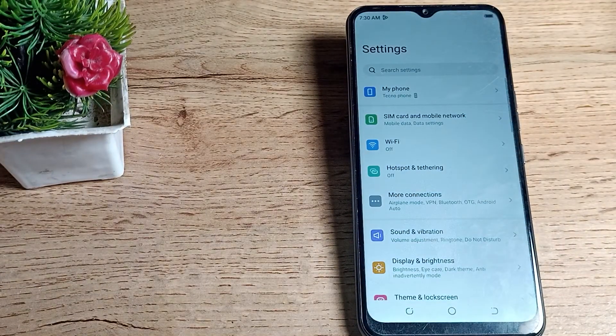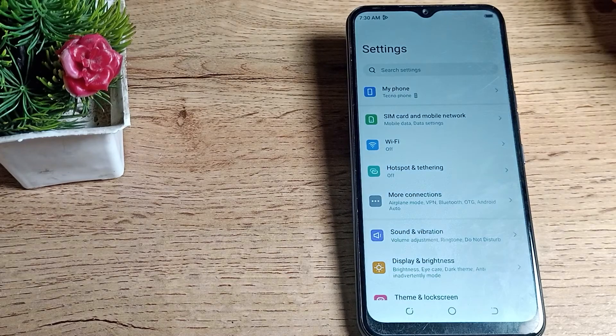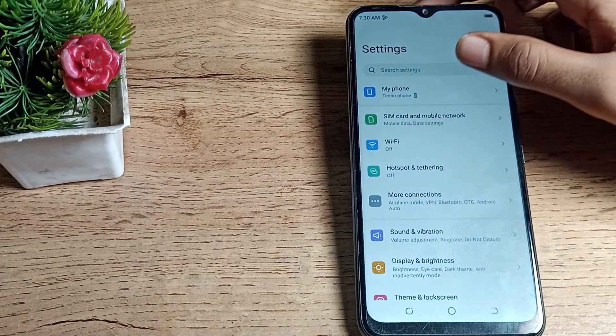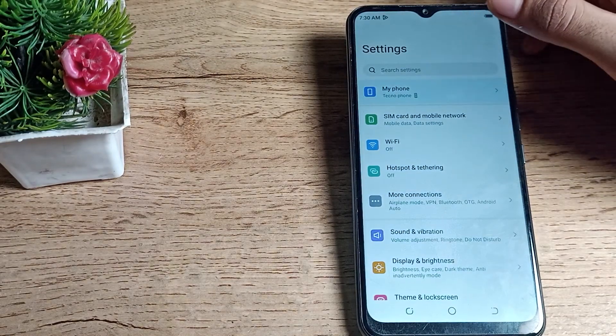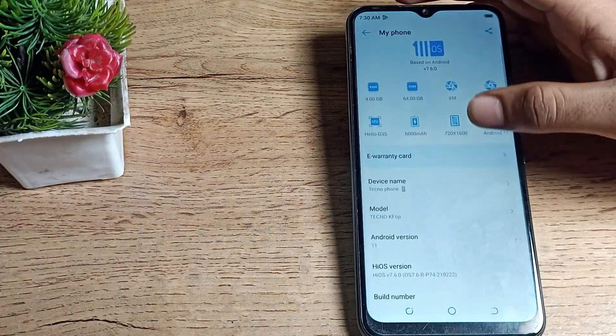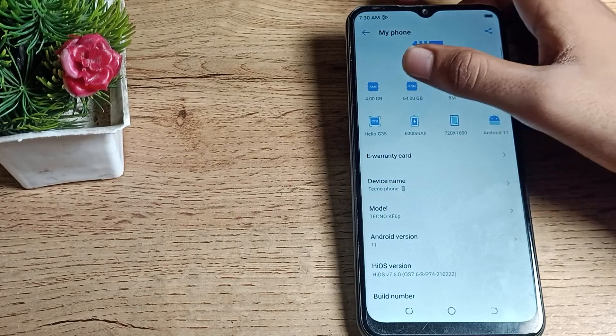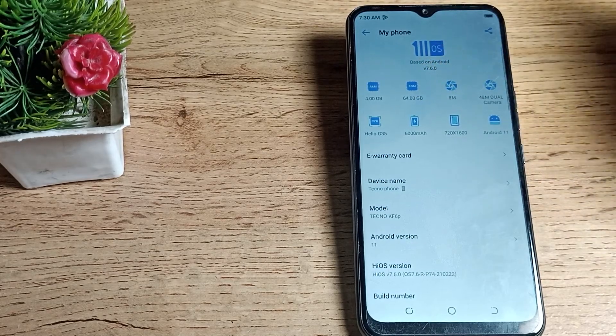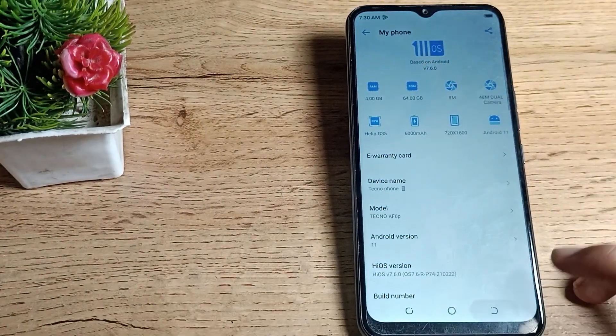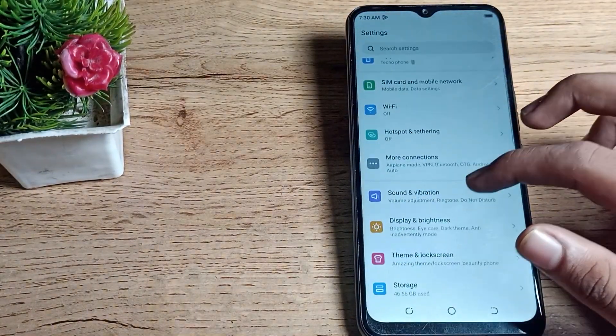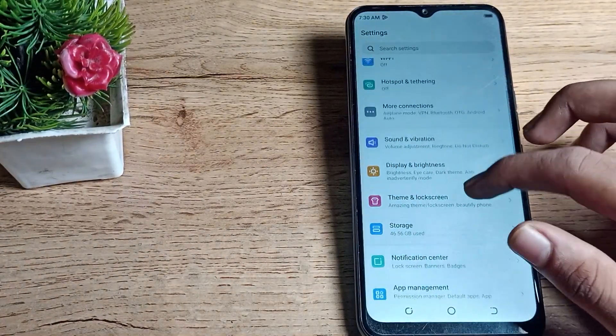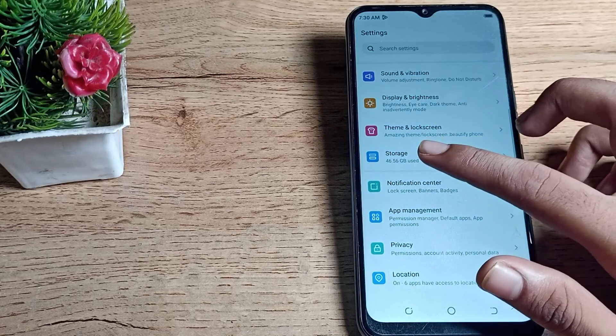You can check from settings. First, go to my phone settings and you can see your RAM - 4GB and 64GB storage. My second option is that you can check your storage from here, storage settings.